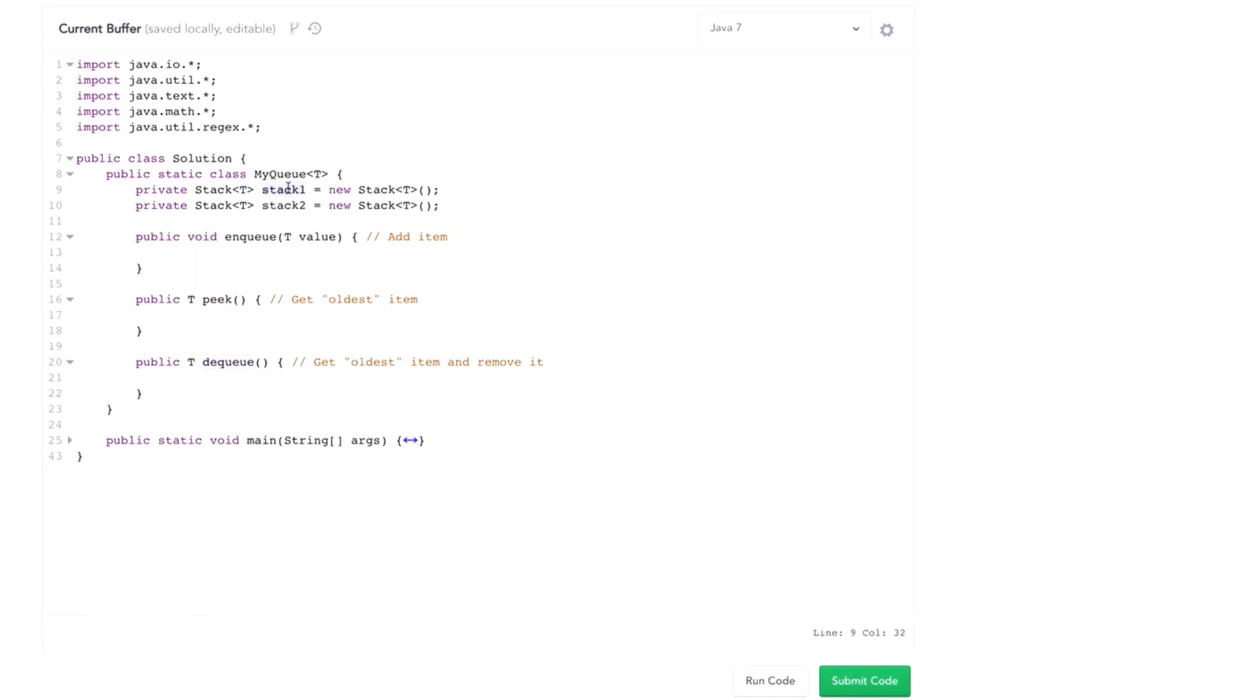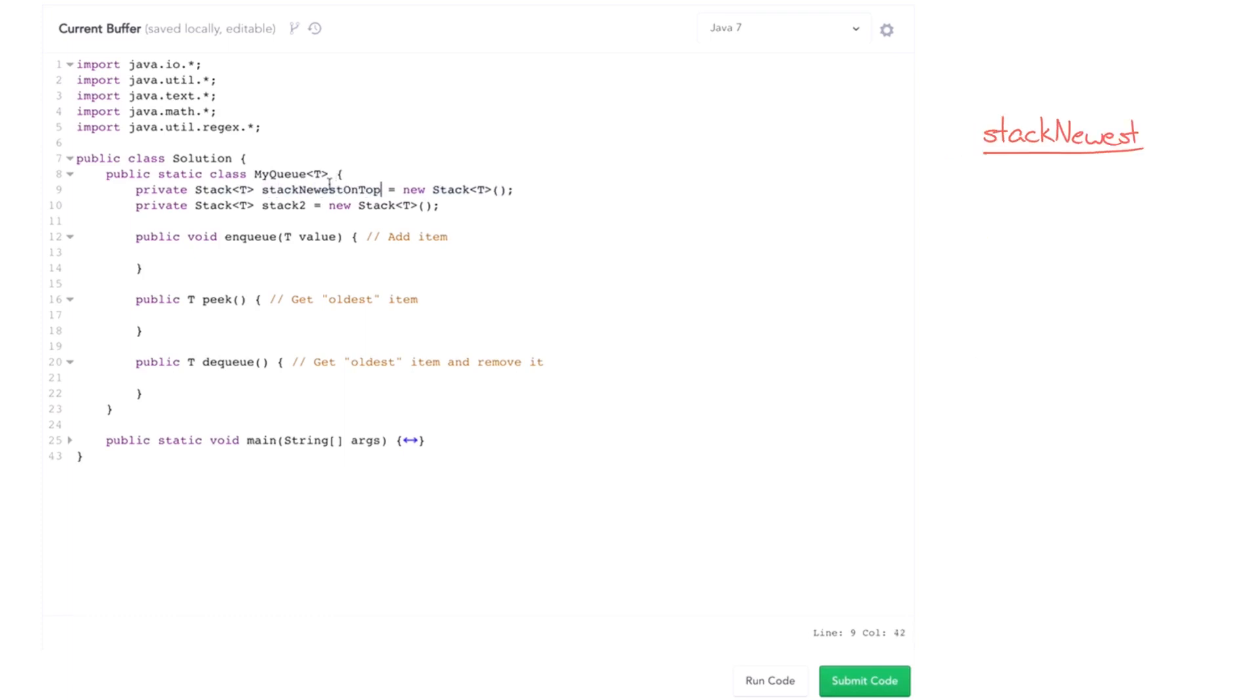So suppose we had everything in stack one. Well, stacks store with the newest items on top. So the oldest item is at the bottom. So actually, I'm going to rename this stack newest on top. So if we want to dequeue, if we want to get the oldest item, we need to pop everything off of stack newest on top and put it somewhere, at least temporarily.